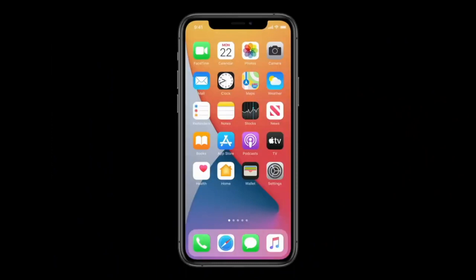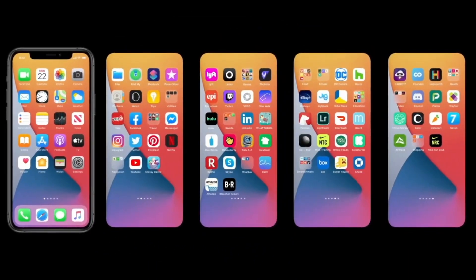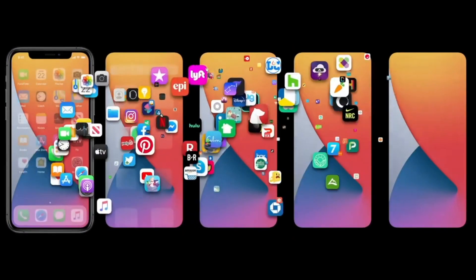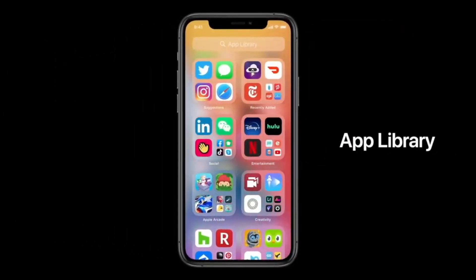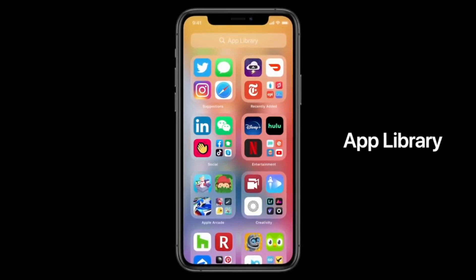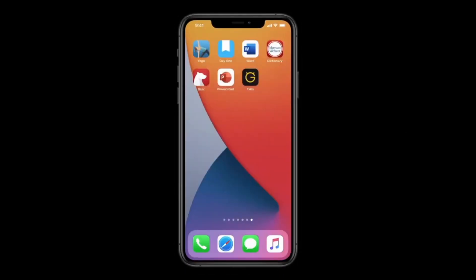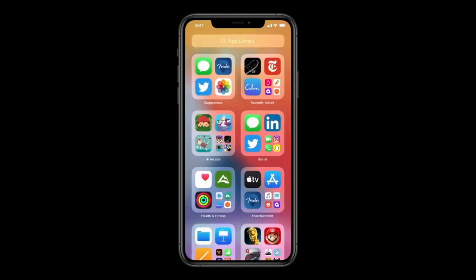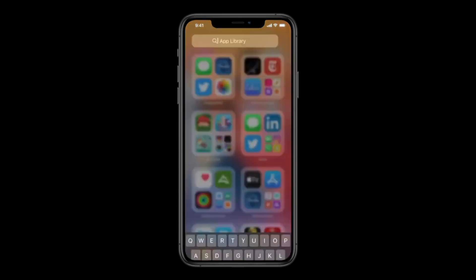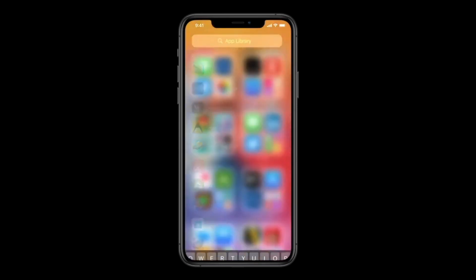We all download a lot of apps and end up with many pages on our iPhone, which takes a lot of time to navigate. To avoid that, Apple has introduced something new called App Library. In App Library, all your apps are organized into one small library, easy to access with just one click. The most used apps appear at the top, and newly downloaded apps show on the first page. You can search for any app — just click on App Library and search.